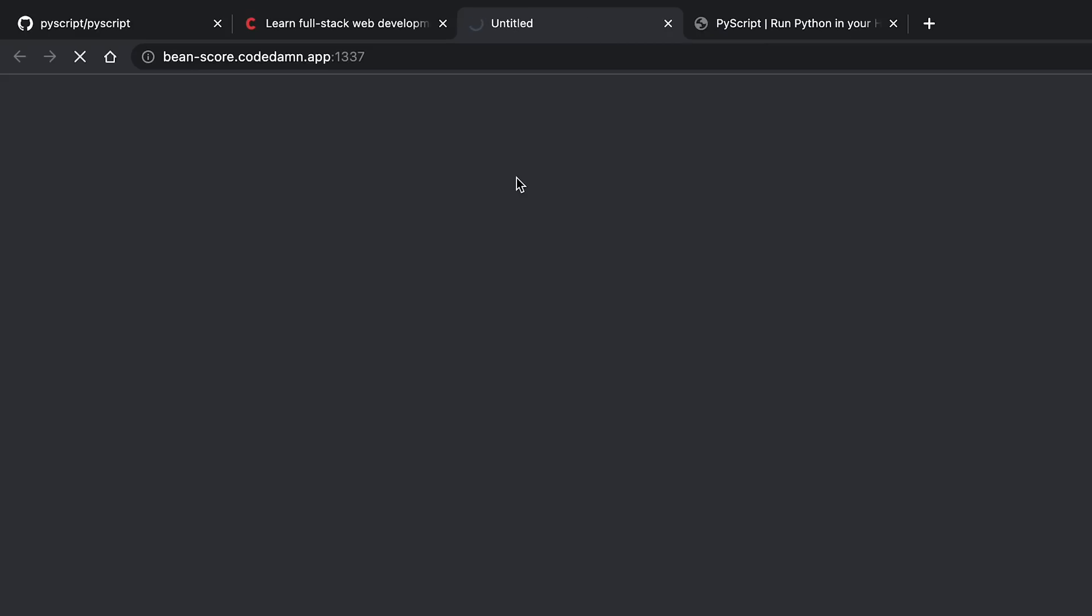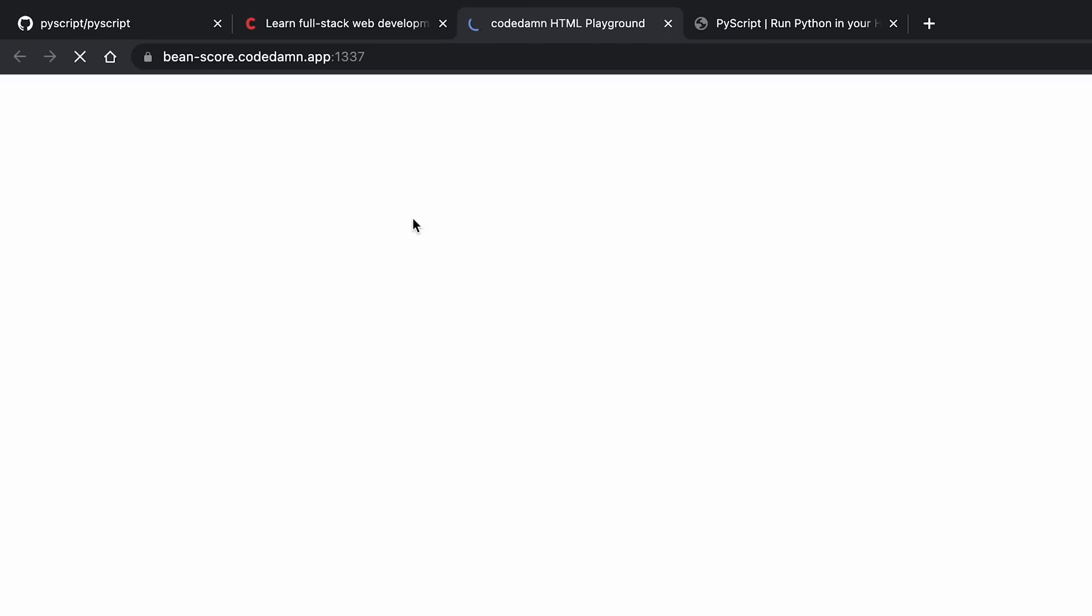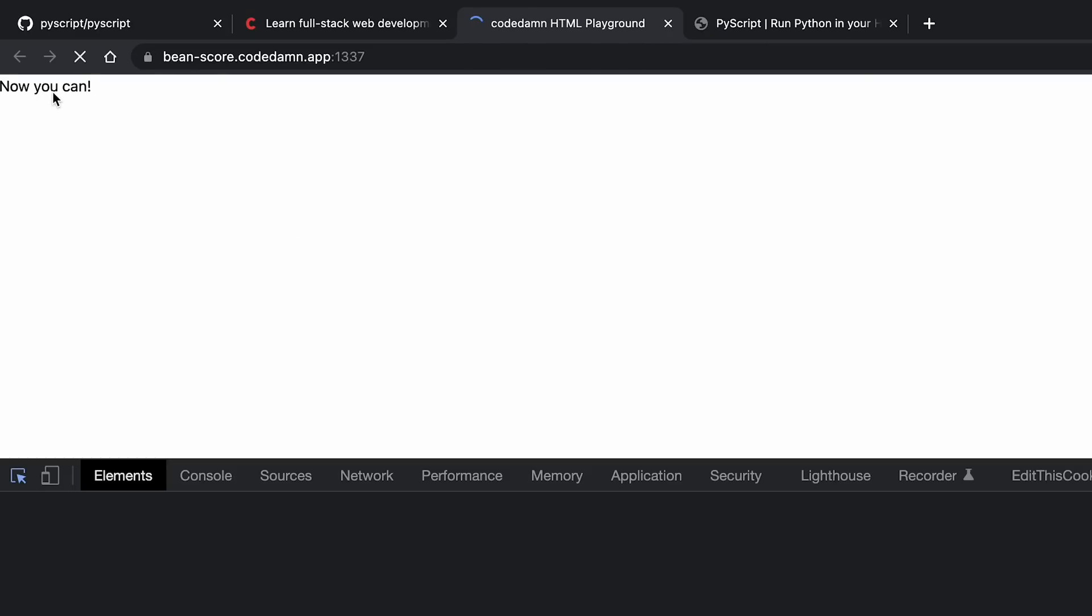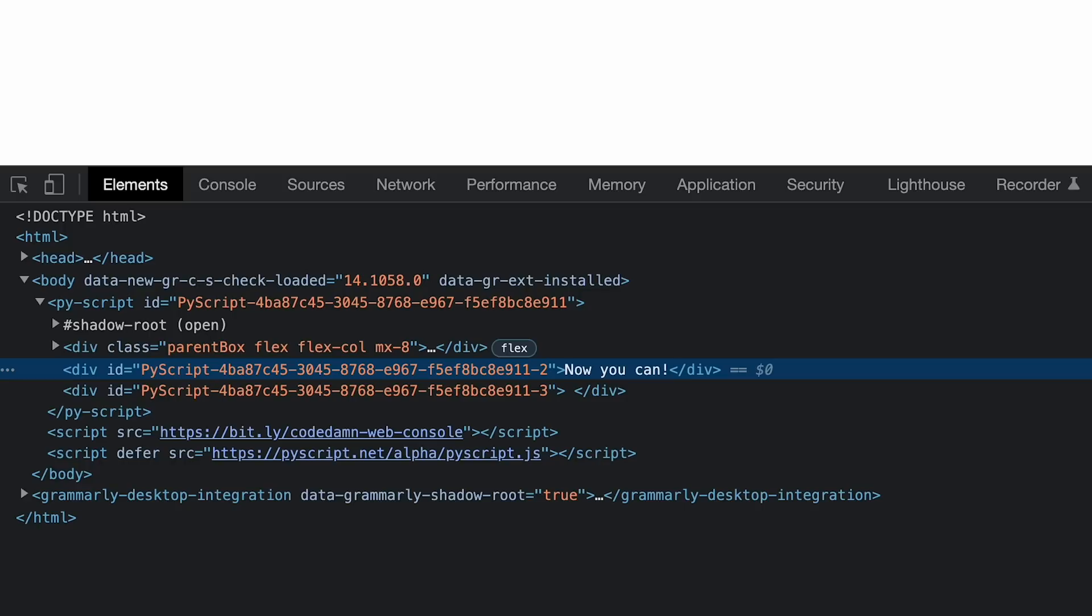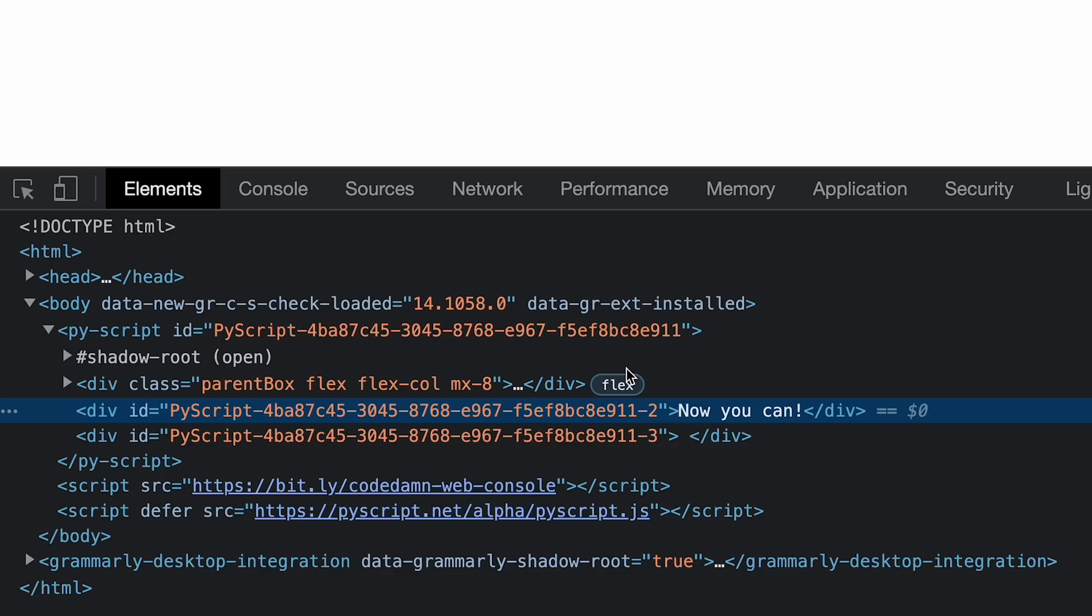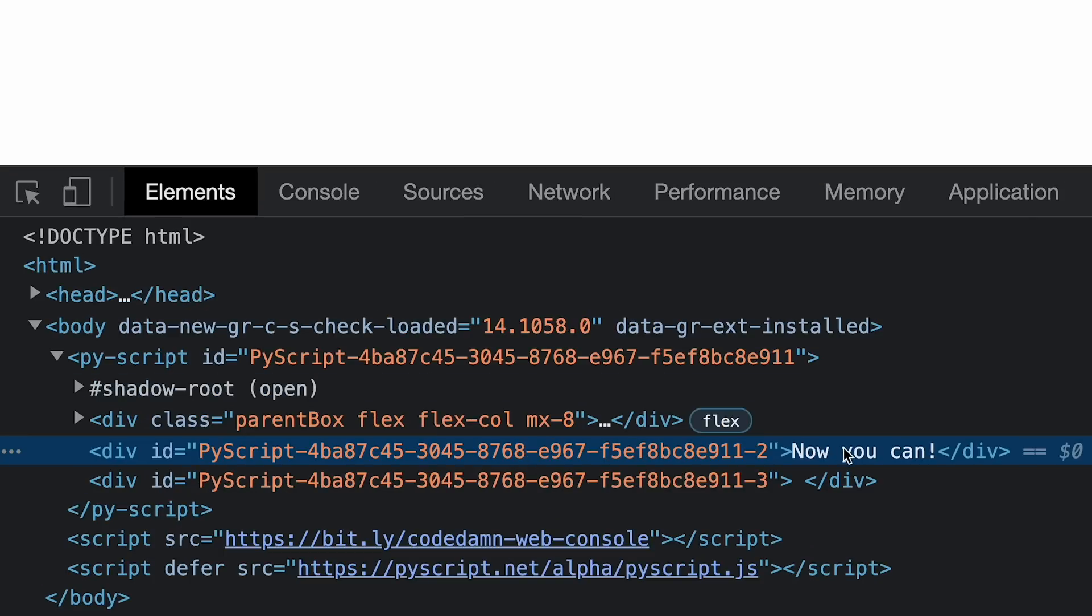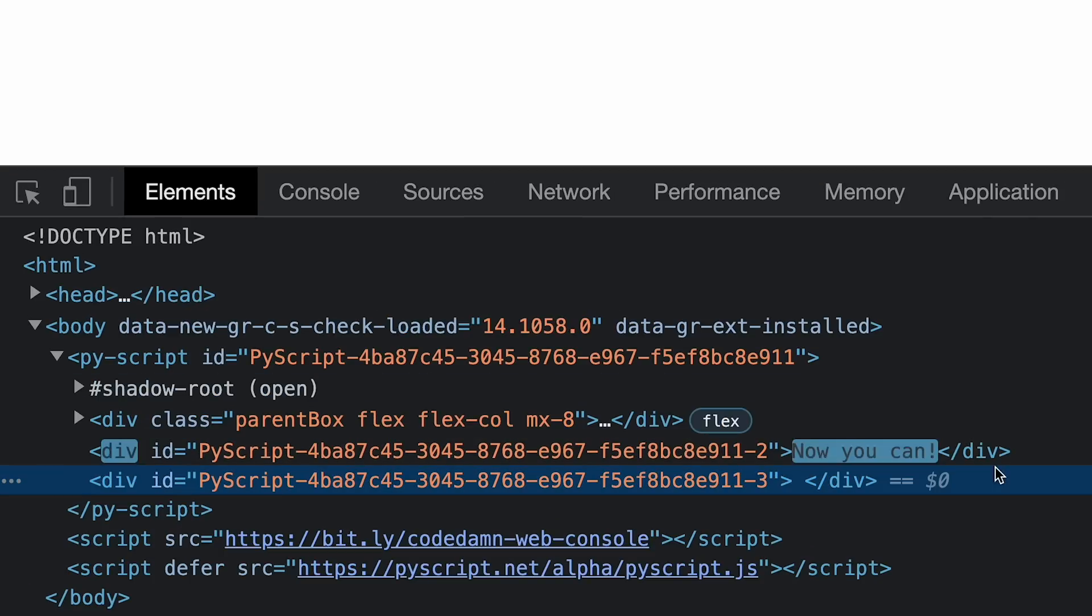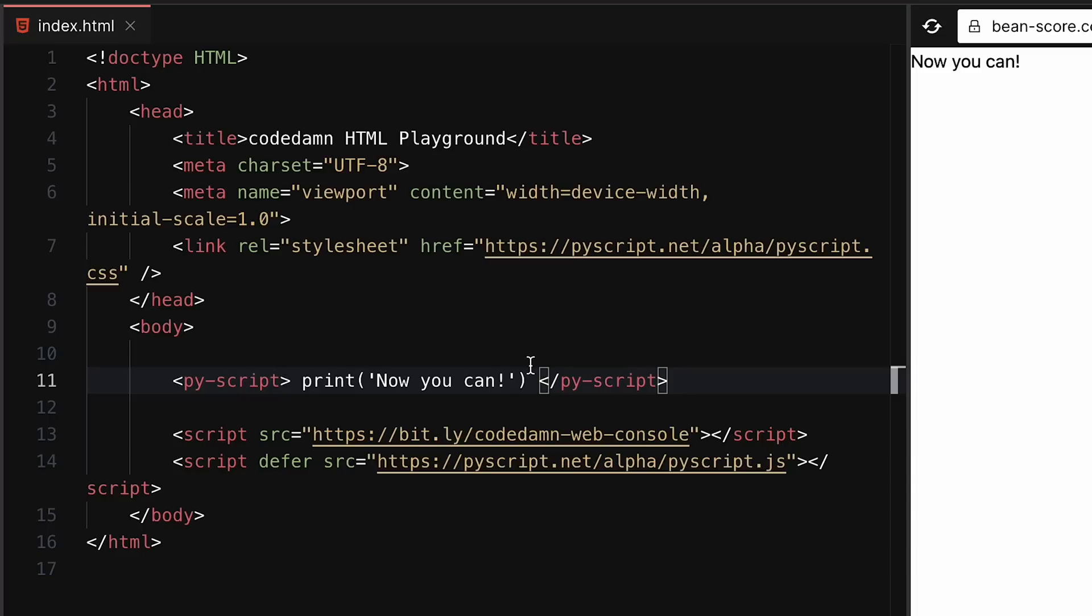You can see we get 'now you can' as the output. If I go ahead and open this in a new tab to take a look at the DOM, you'll see that this is in fact Python executed code. We got 'now you can'.